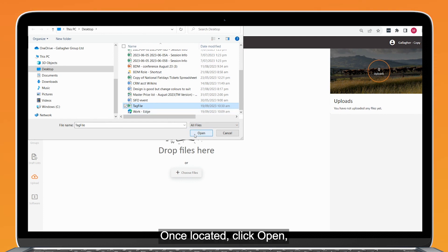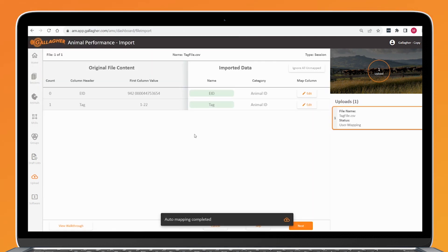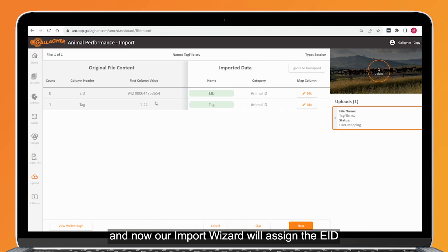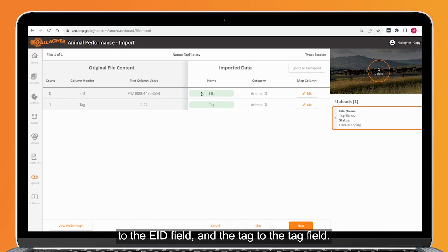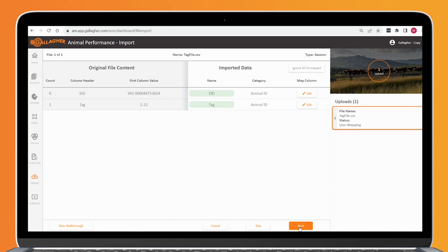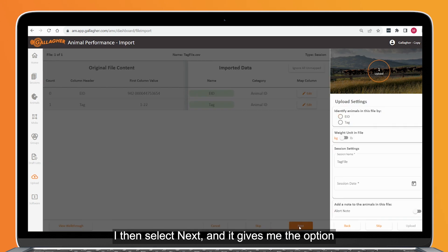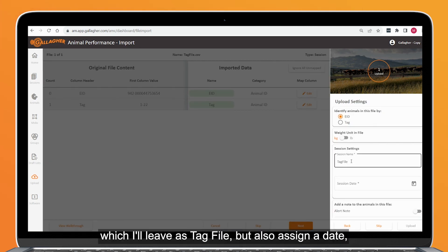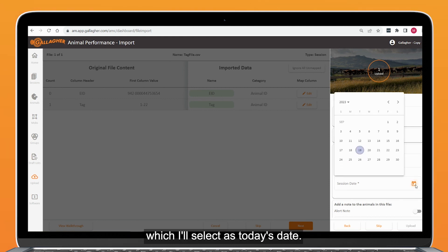Once located, click open and now our import wizard will assign the EID to the EID field and the tag to the tag field. I then select next and it gives me the option to name this session file, which I'll leave as tag file, but also assign a date, which I'll select as today's date.